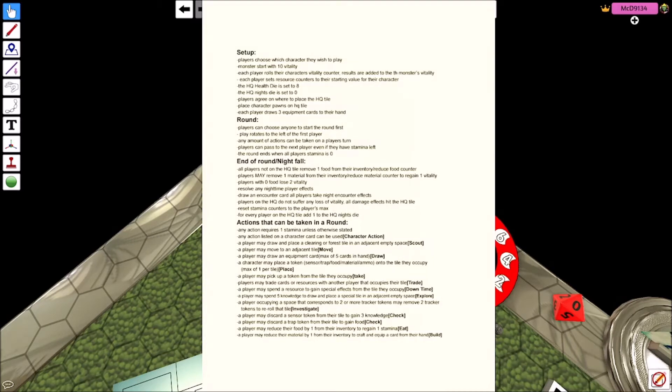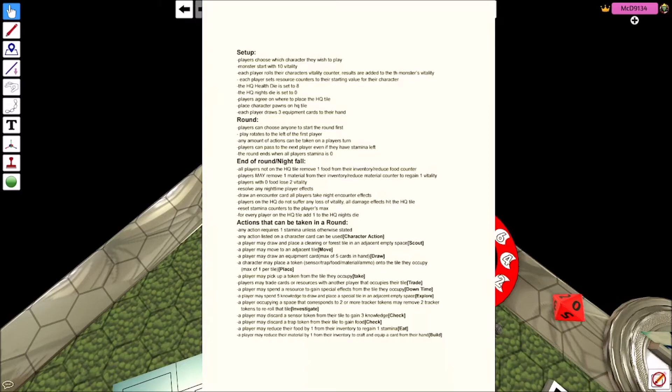I'm just going to read them off. Requires one stamina unless it asks for more. You can do actions. You may draw and place a clearing or forest tile in an adjacent or empty space. That's called scouting. You can move to an adjacent space. That's move. A player may draw an equipment card, that's a max of five cards.